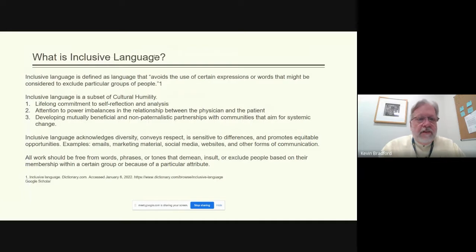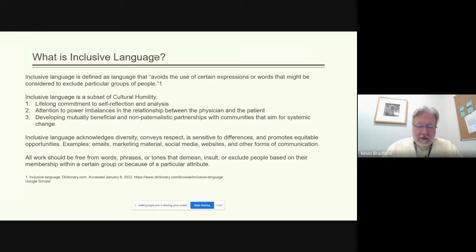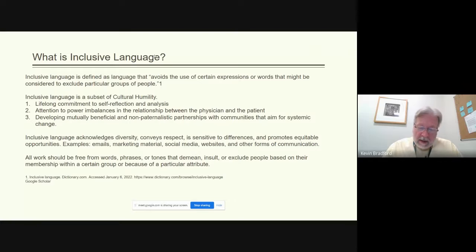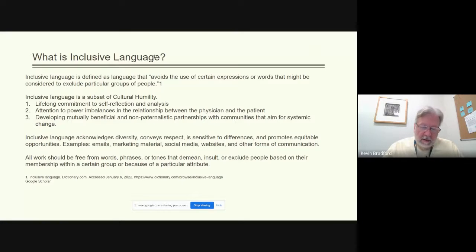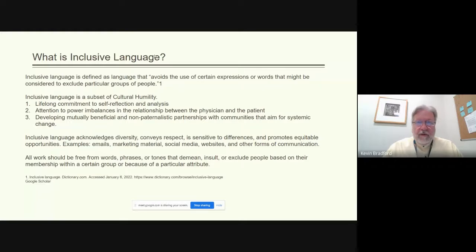Definitions: what is inclusive language? Inclusive language is defined as language that avoids the use of certain expressions or words that might be considered to exclude particular groups of people. Inclusive language is a subset of cultural humility. The term cultural humility was first coined by Melanie Prevailing, a healthcare consultant and public speaker, and Jan Marie Garcia, a clinical professor of nursing at the University of California Davis. Their article, titled 'Cultural Humility Versus Cultural Competence: A Critical Distinction in Defining Physician Training Outcomes in Multicultural Education,' first appeared in the Journal of Healthcare for the Poor and Underserved back in 1998.